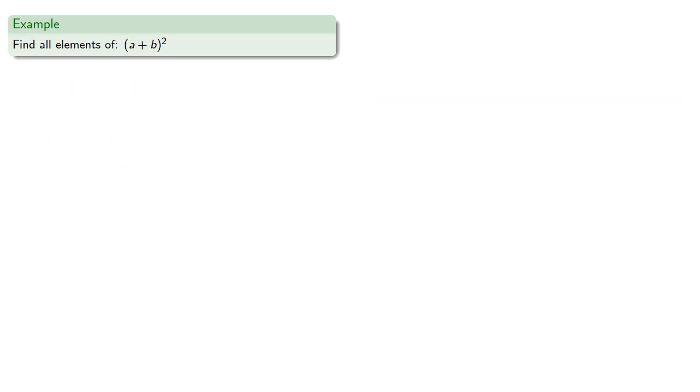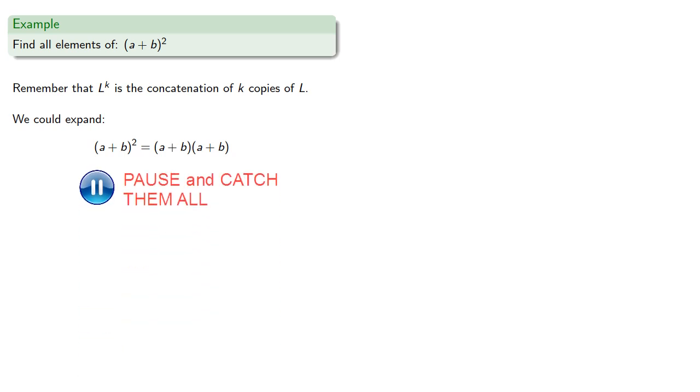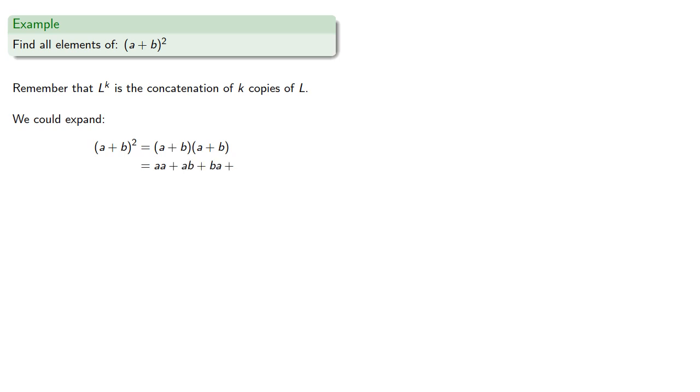So for example, let's find all elements of (a+b)². So remember that L^k is the concatenation of k copies of L. And so we can expand this, (a+b)(a+b). And remember what this is: pick a or b, and follow it with either a or b. So we could have aa, ab, ba, or bb.